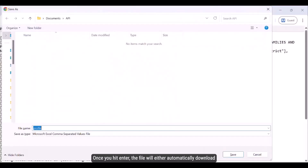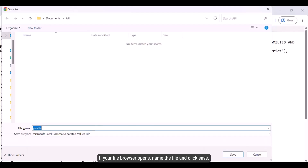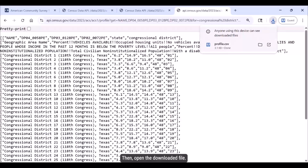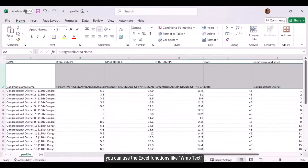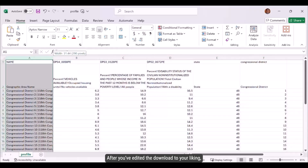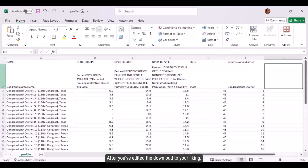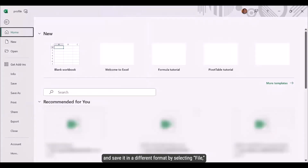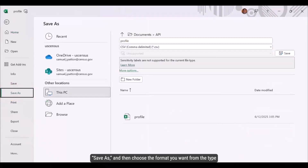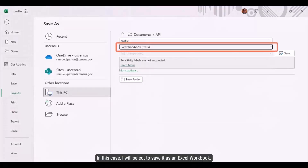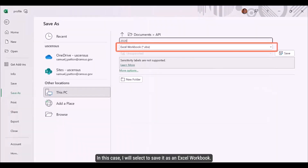Once you hit Enter, the file will either automatically download or in some cases open your file browser. If your file browser opens, name the file and click Save, then open the downloaded file. From here, you can use Excel functions like wrap text to make the download easier to read. After you've edited the download to your liking, you can rename your file and save it in a different format by selecting File, Save As, and then choosing the format from the type dropdown menu — in this case, I will select to save it as an Excel workbook.